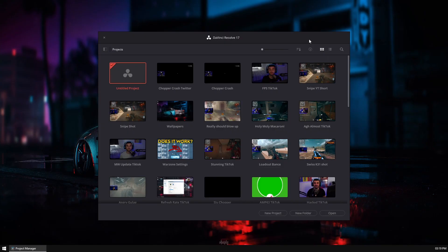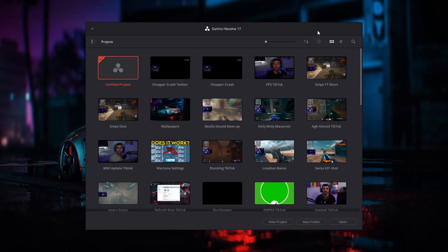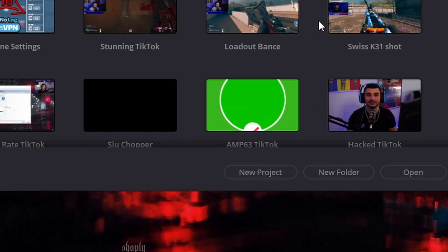So once you've got DaVinci Resolve all installed, a link will be in the description where you can download it from. We're going to go ahead and set up our first project. So when you first open DaVinci Resolve, you're going to be greeted with this screen. Now you're not going to have all the projects like I do, but this is your project database where all your previous and your current projects are all stored. What we're going to do today is create a new project. So you want to hit new projects in the bottom.